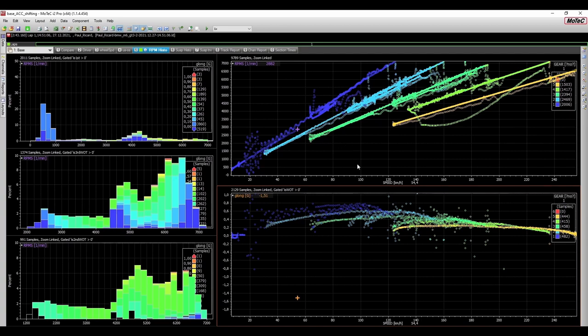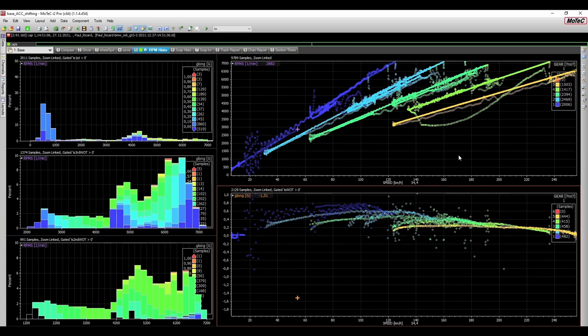And it should now also be obvious that the two windows which I mentioned at the very beginning of the video that you need to analyze your shifting points are present right here by default. The top window presenting RPMs over speed, and the bottom window presenting acceleration in G-forces over the speed.